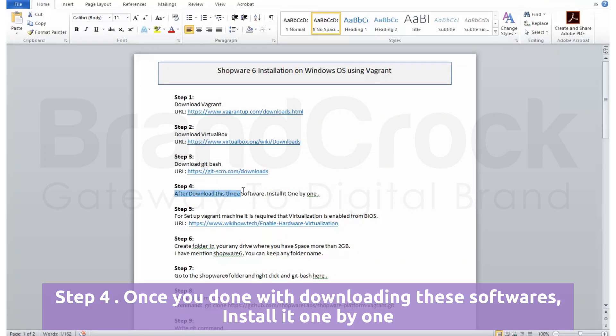Step 4: Once you're done with downloading these softwares, install them one by one.